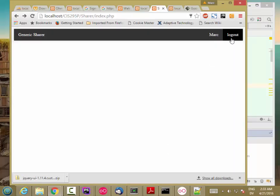So that seems to be everything here for registration, except for the back-end database code. We'll do that in the next video.